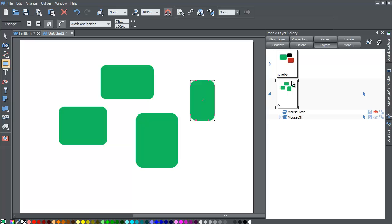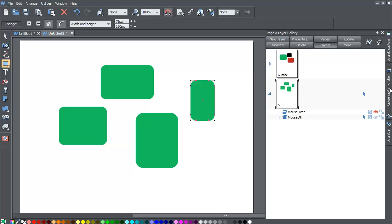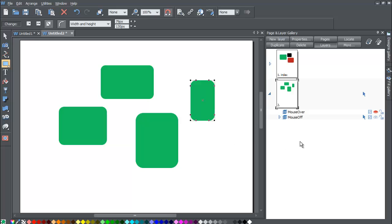If you're annoyed with this menu flying in and out because you'll be working with it a lot, hover over the Page and Layer Gallery. In the upper right-hand corner you'll see a thumbtack that says 'Auto Hide.' Left-click that once — it locks the panel in position so when you move your cursor off the menu, it stays in place. This can be beneficial depending on what you're working on within a website document.